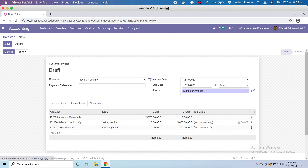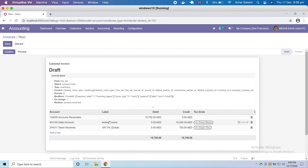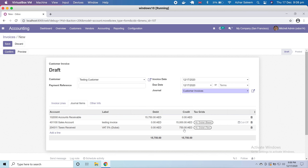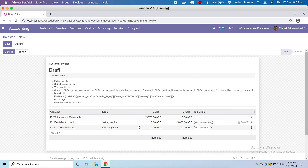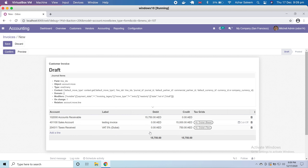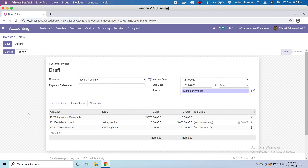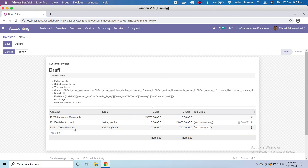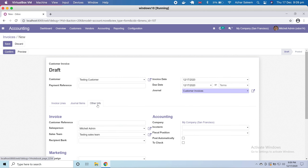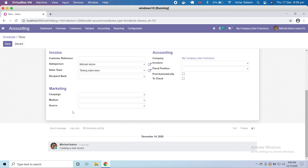If I go to journal items, it shows which accounts are debited and credited. The VAT of 15,750 is calculated and credited to your VAT account. The amount of 15,750 is debited to accounts receivable, the sales account is credited with 15,000, and the VAT goes to credit in our tax received account. Other Info contains details about invoice accounting and marketing.